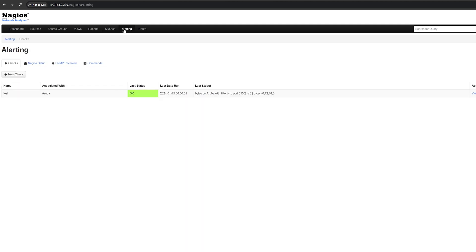The alerting page allows you to view and manage all the alerts that have been created. Alerts can be created for a variety of reasons. There are multiple alerting methods available in Network Analyzer.